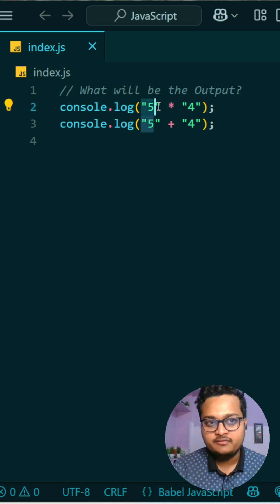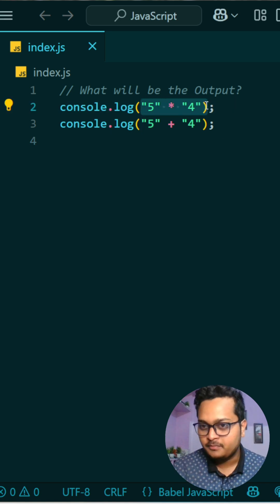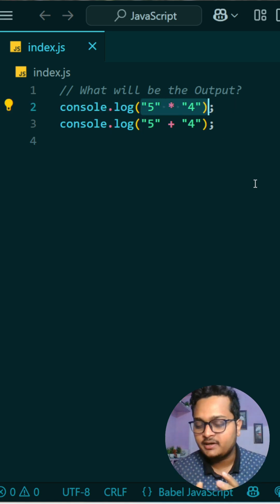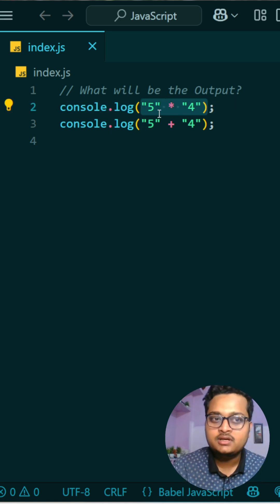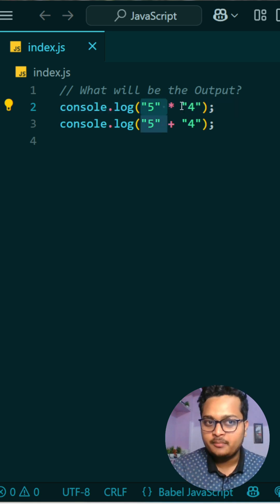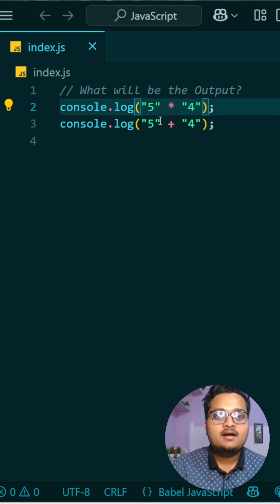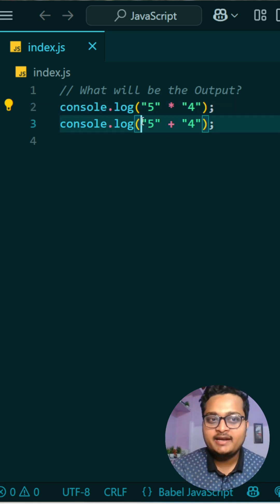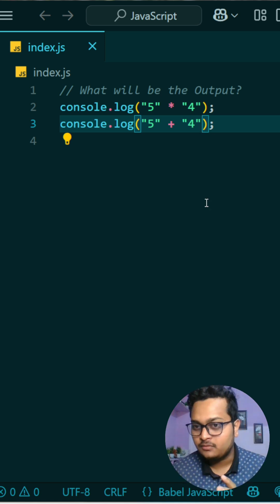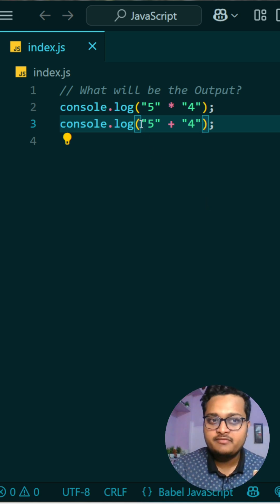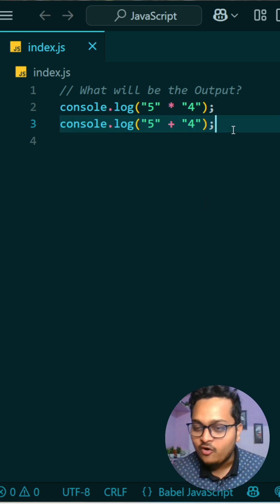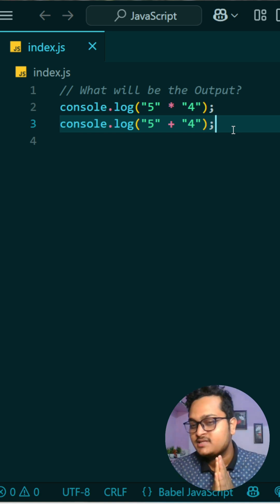Whenever we are doing 5 asterisk 4 — that is a multiplication operation — both the numbers are in string format, if you observe carefully. And the second time, we are doing 5 plus 4. Whenever we are doing a plus operation or addition operation, it basically concatenates two strings.